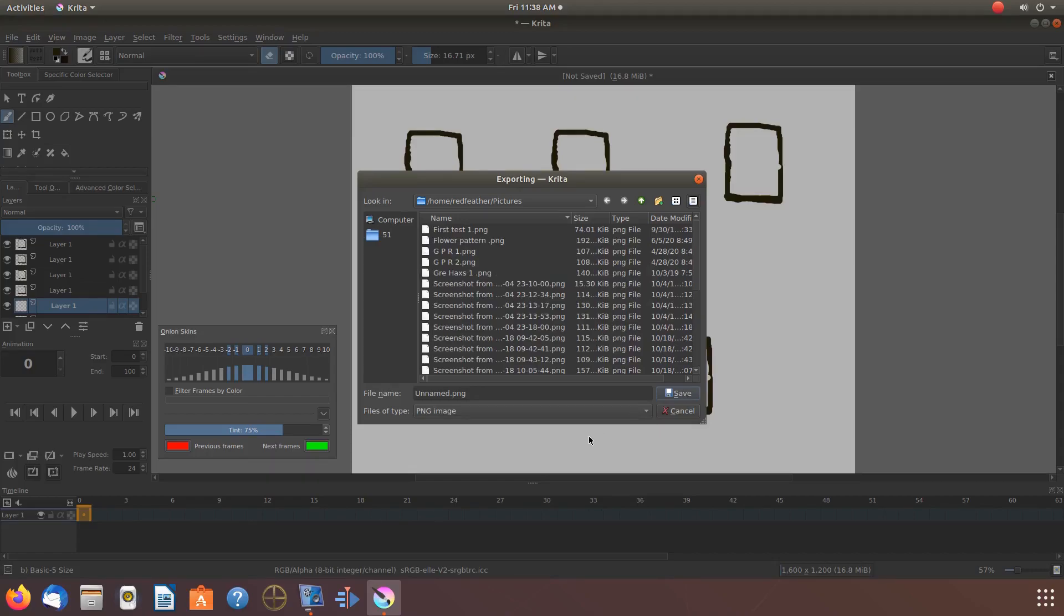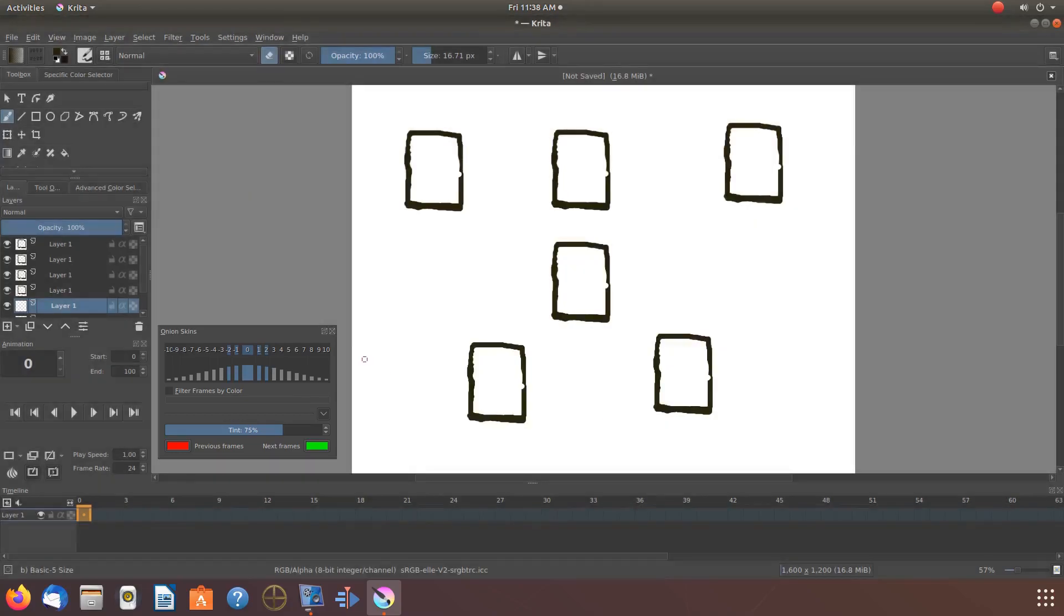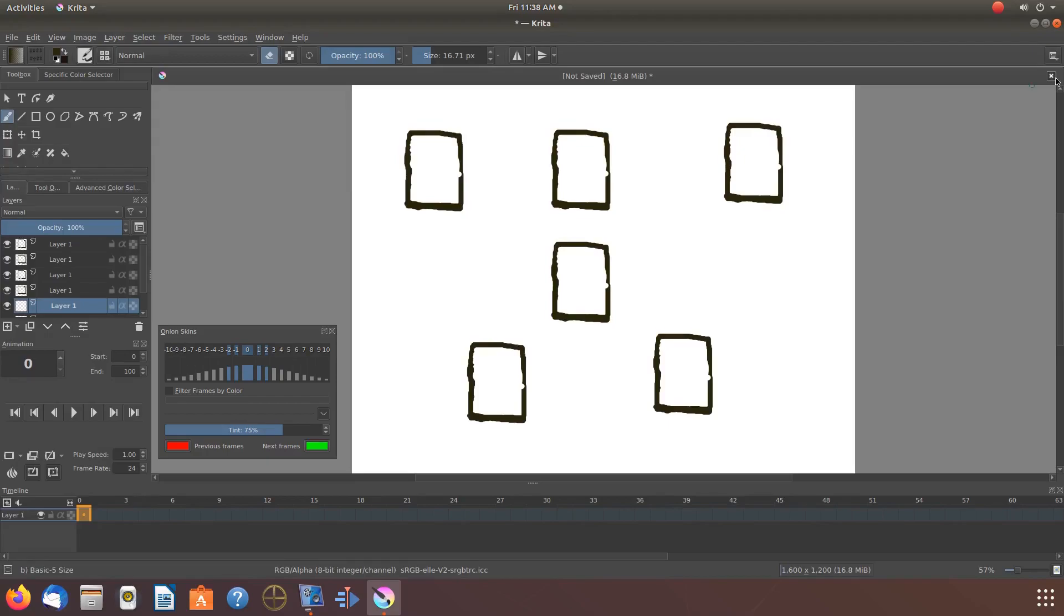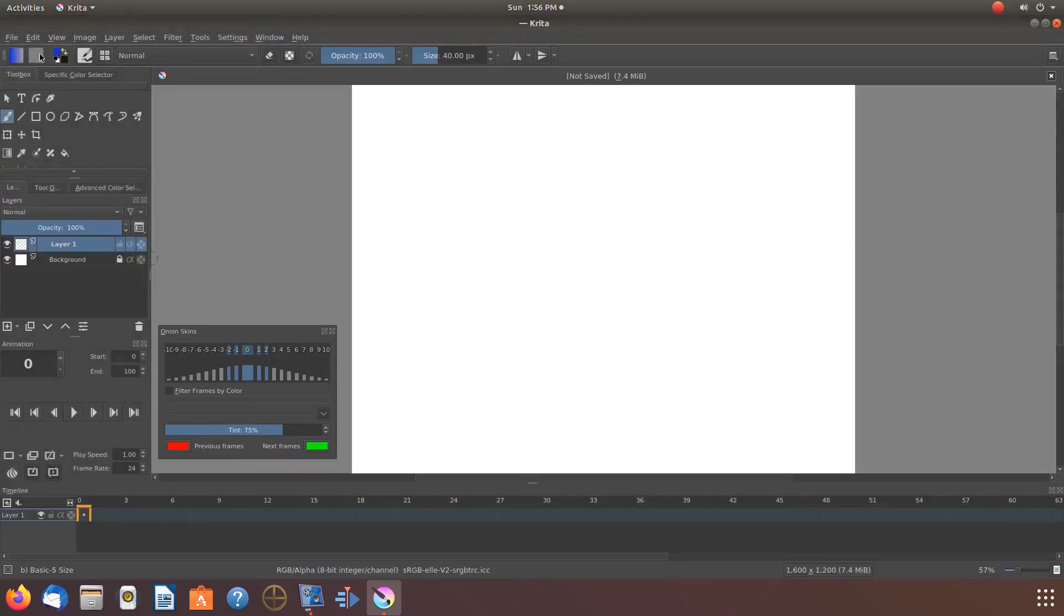For best results I suggest to close and reopen Krita depending on your system. But for this example I will just clear the canvas. Once this is done in Krita, create a new canvas.